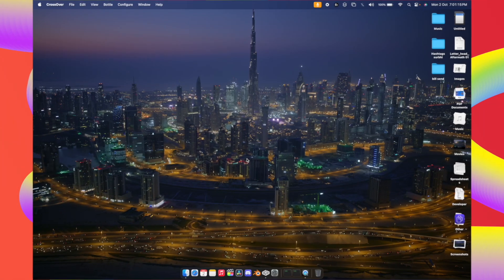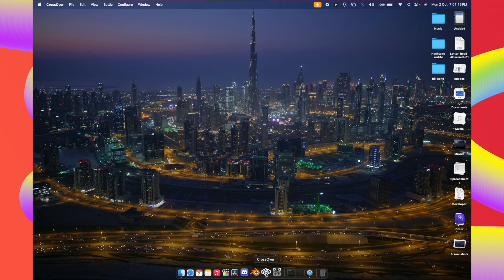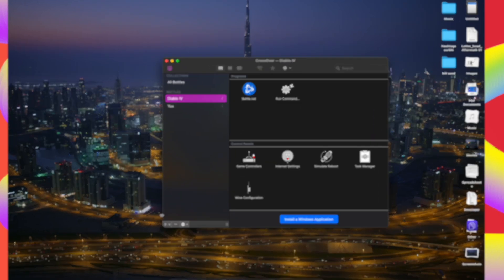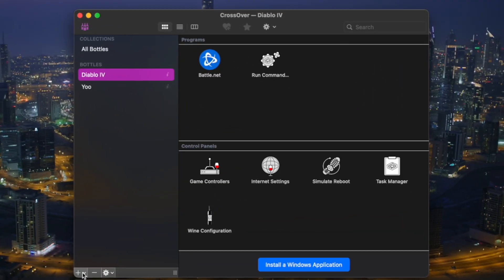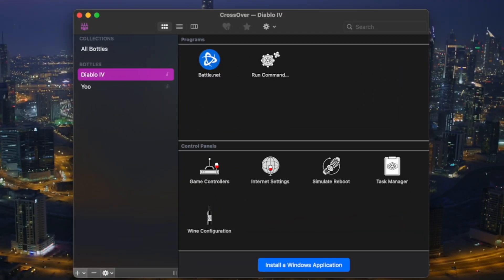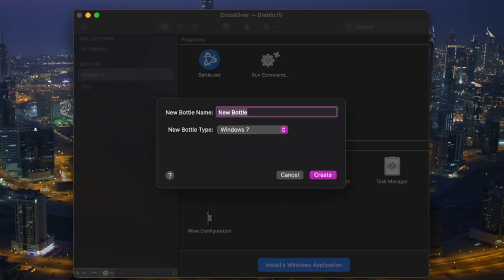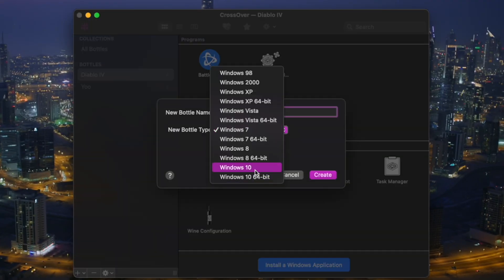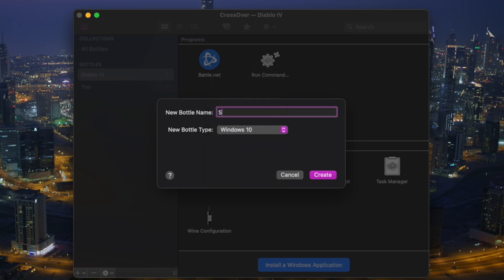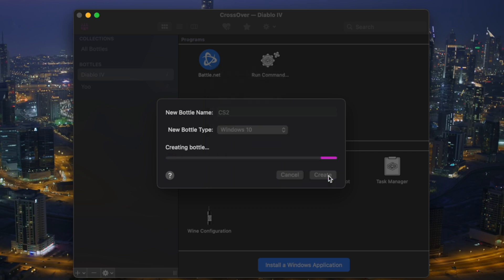Once you get Crossover, just open it, hit the plus icon, click new bottle. The bottle type will be Windows 10 — write 'CS2' and hit Create.